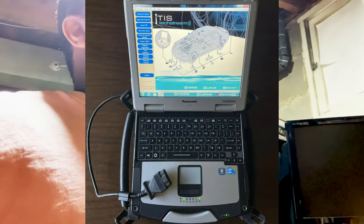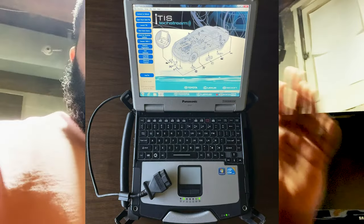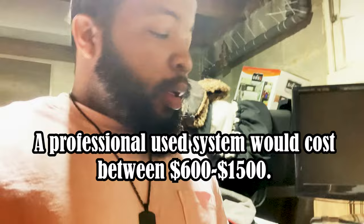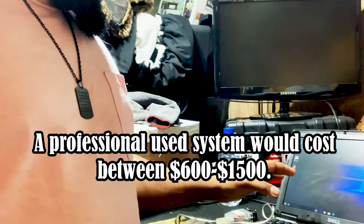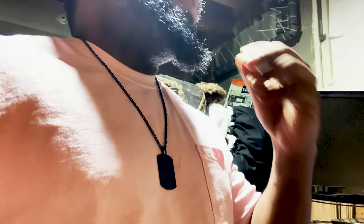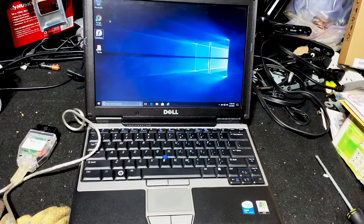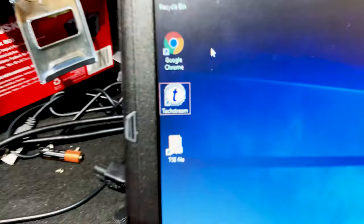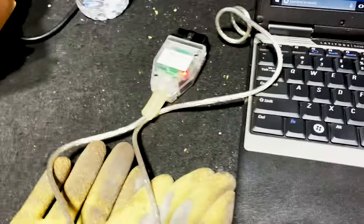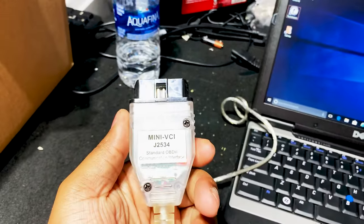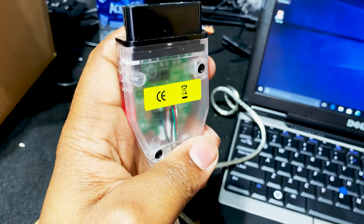The actual TechStream setup is an IBM laptop that has the software built into the system, big beefy system that costs a lot of money. But this particular software I purchased off eBay for fifty dollars. It's been a while since I used the software, the version you guys are using is probably newer than mine, but we're still gonna roll with it. This is the OBD2 connector that comes with it.